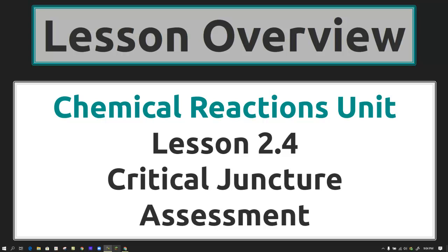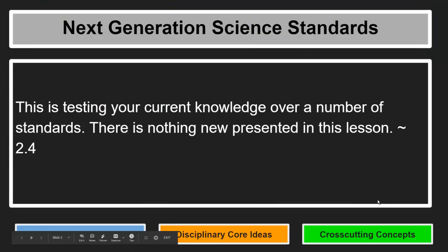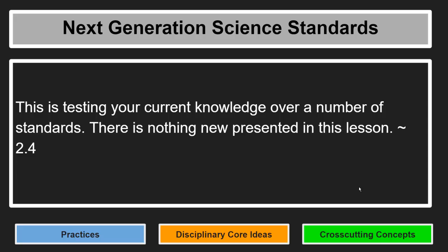Lesson Overview: Chemical Reactions Unit, Lesson 2.4, the Critical Juncture Assessment. We've taken numerous assessments at this point, and they all have the same format. This is testing your current knowledge over a number of standards. There's nothing new presented in this lesson.